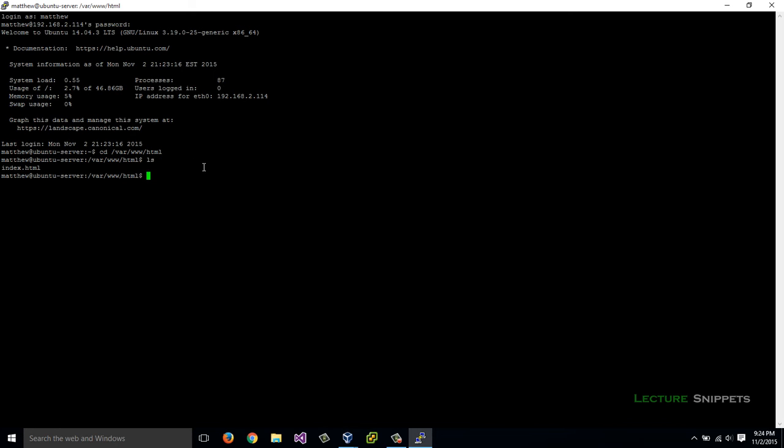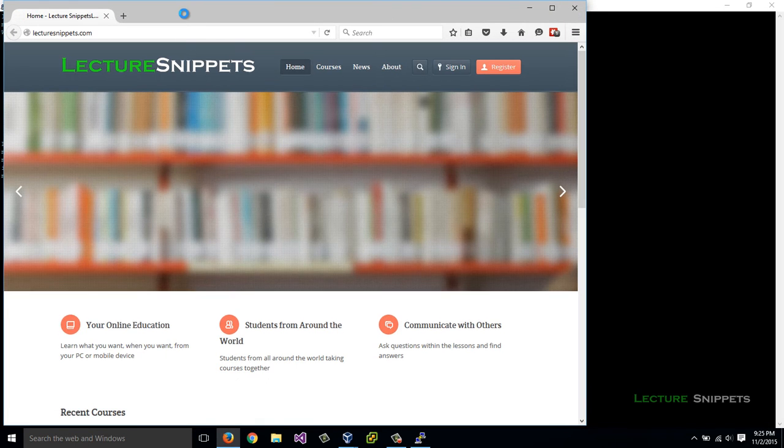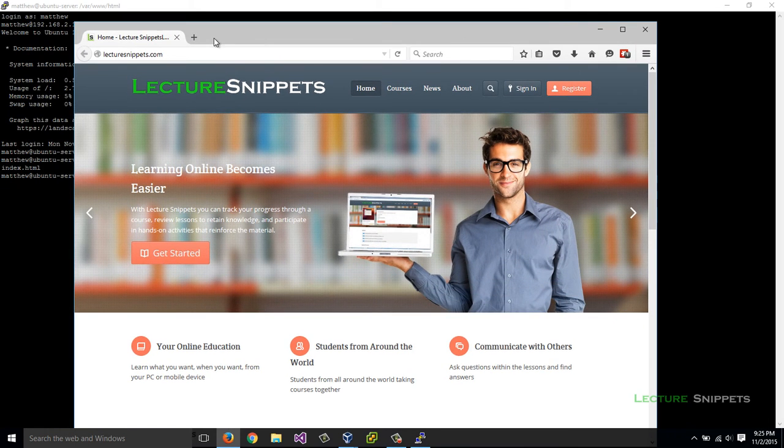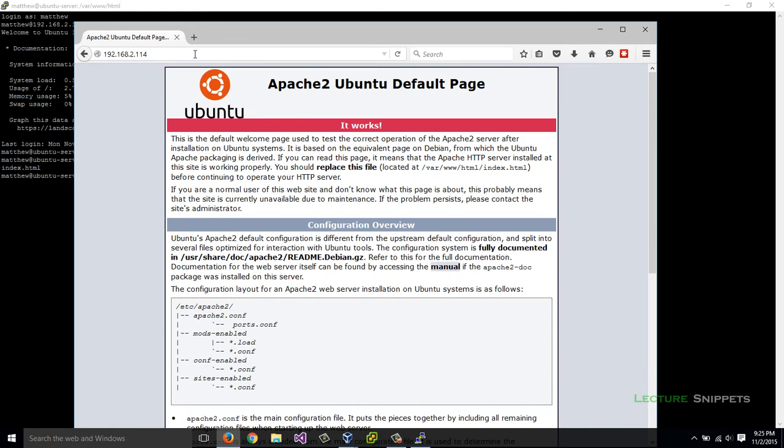I have a file in here called index.html. Now this is the first default web page. If you're not familiar with web servers, this is the first page that's going to load up whenever a client such as Chrome or Firefox or even Internet Explorer or Safari browses to the URL of your web server. That's the page that's going to load up first. In fact, let's go ahead and take a look at it. I'll click on Firefox here and type in this page: 192.168.2.114. And there it is, this is the default page that I see.